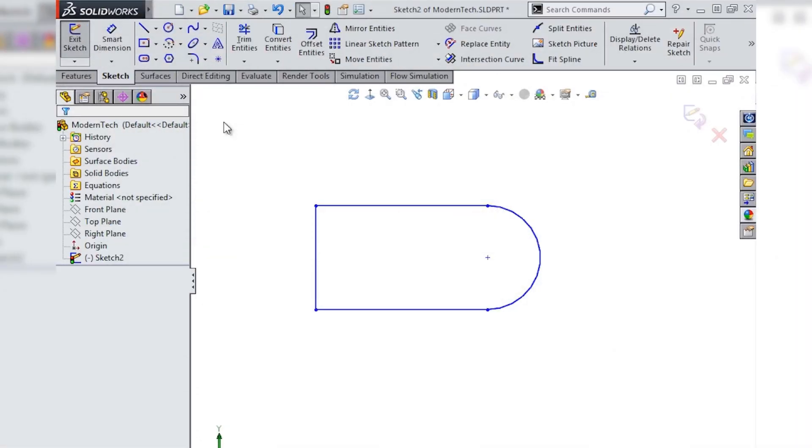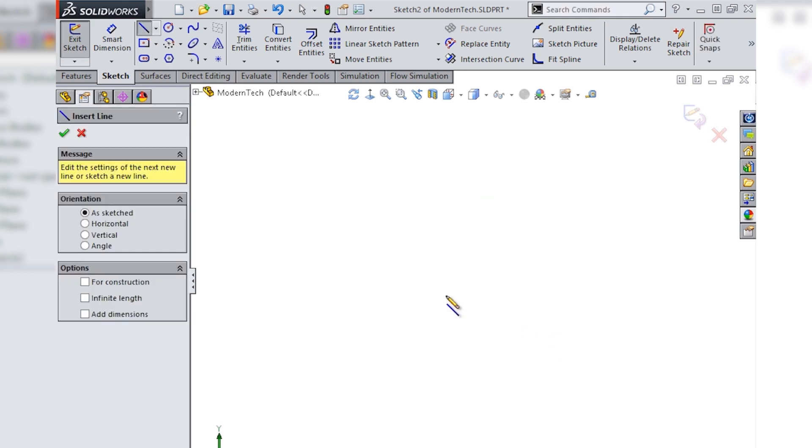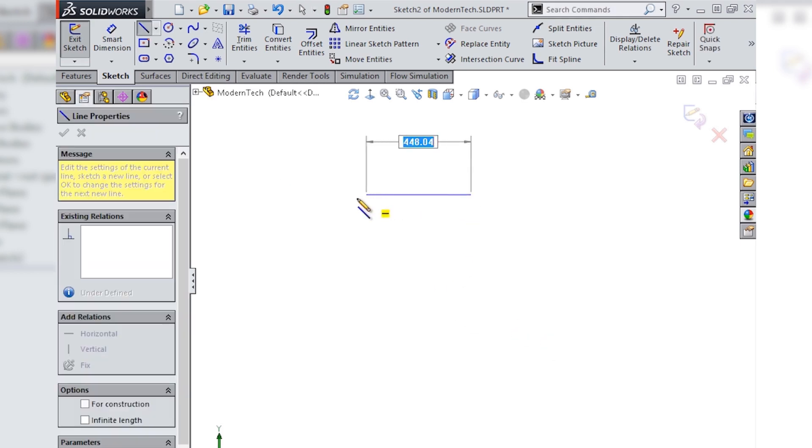This tech tip will show you some easy ways to deal with arcs. We'll start by sketching the shape shown here. We'll use our line tool to sketch three lines.